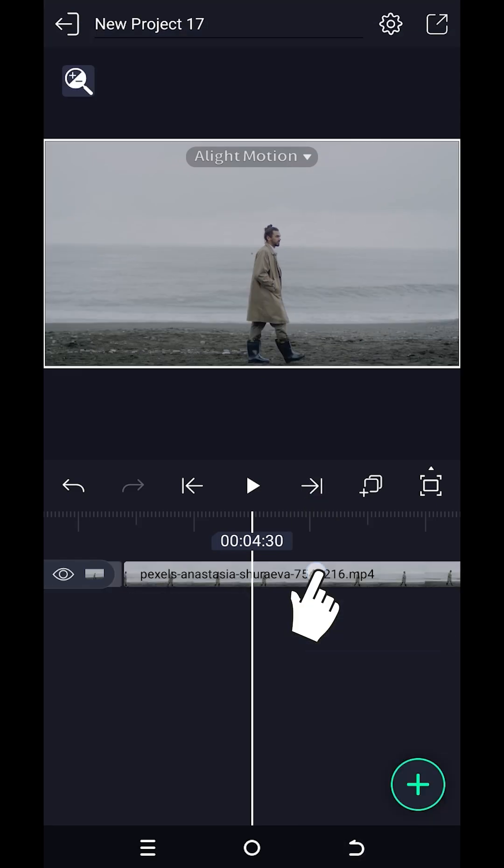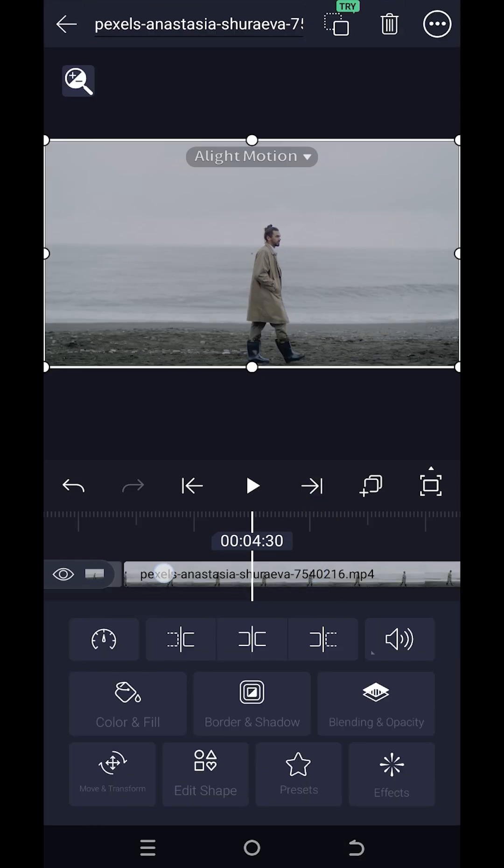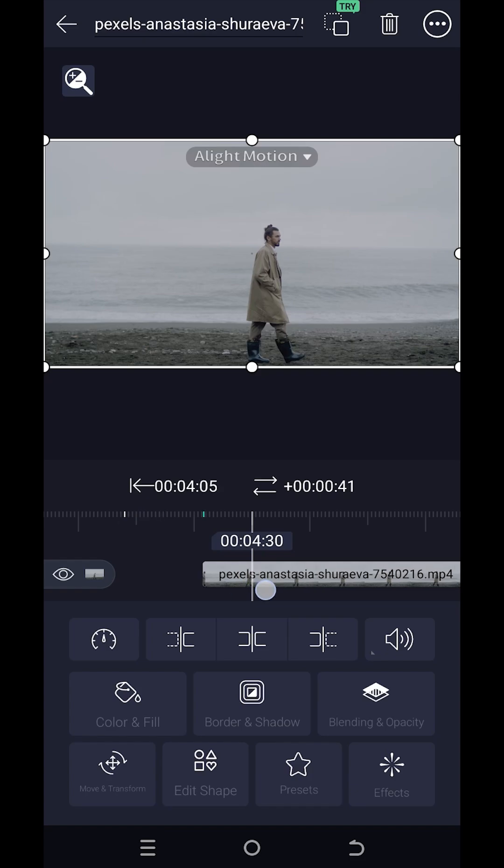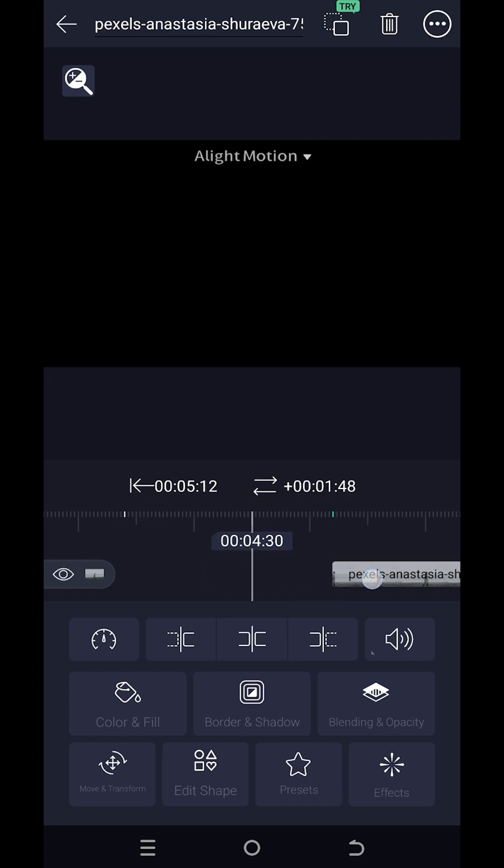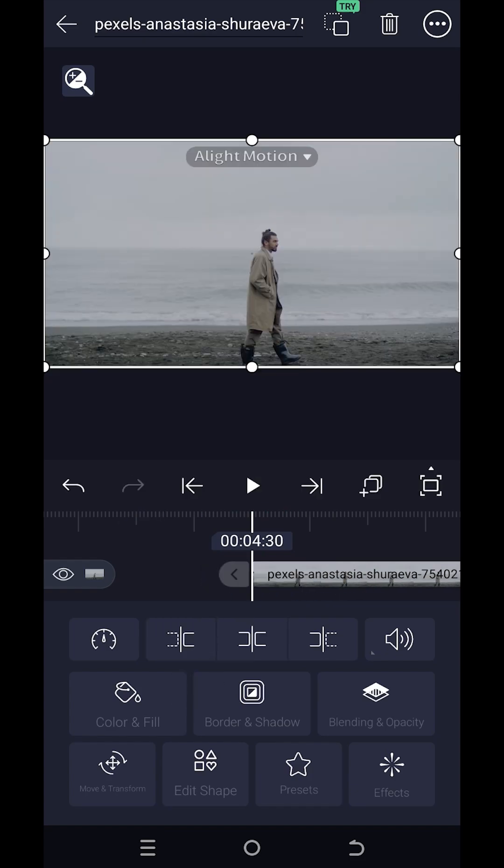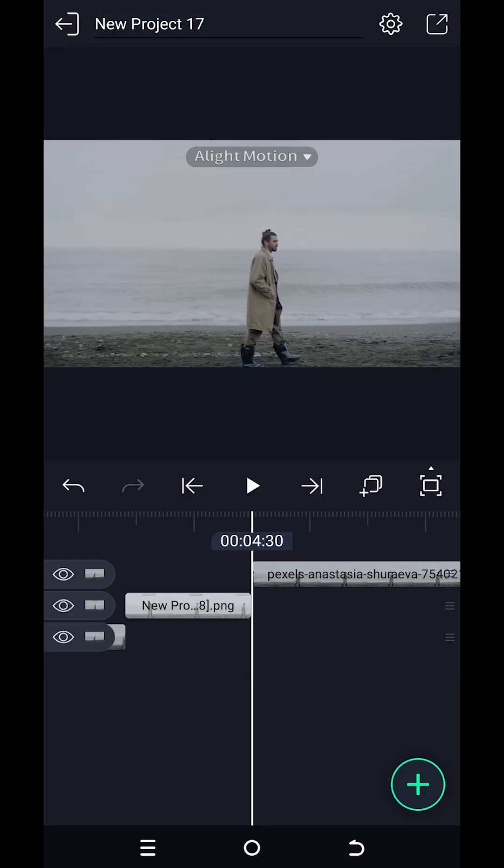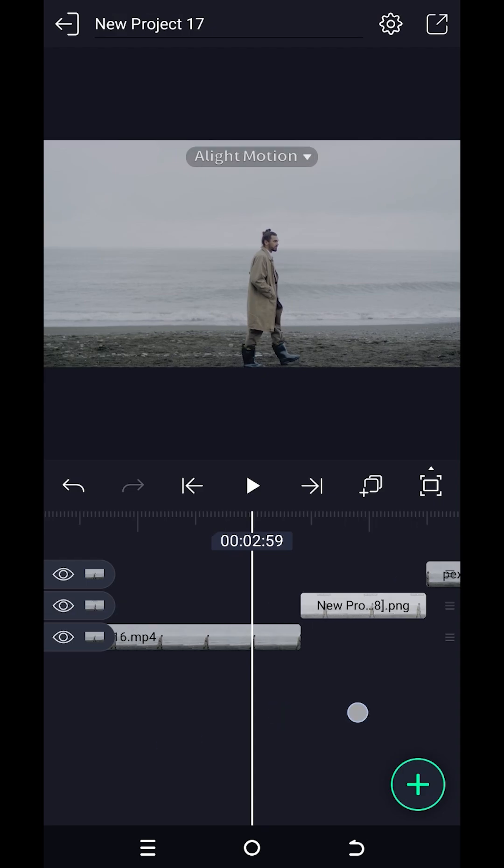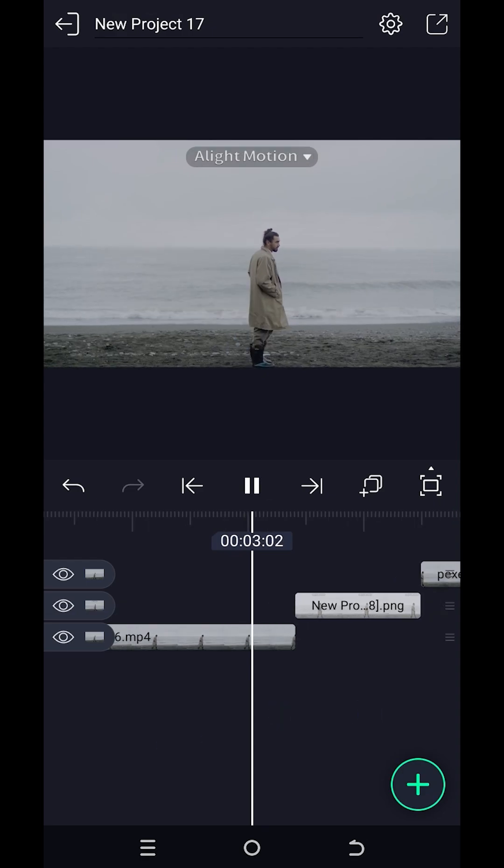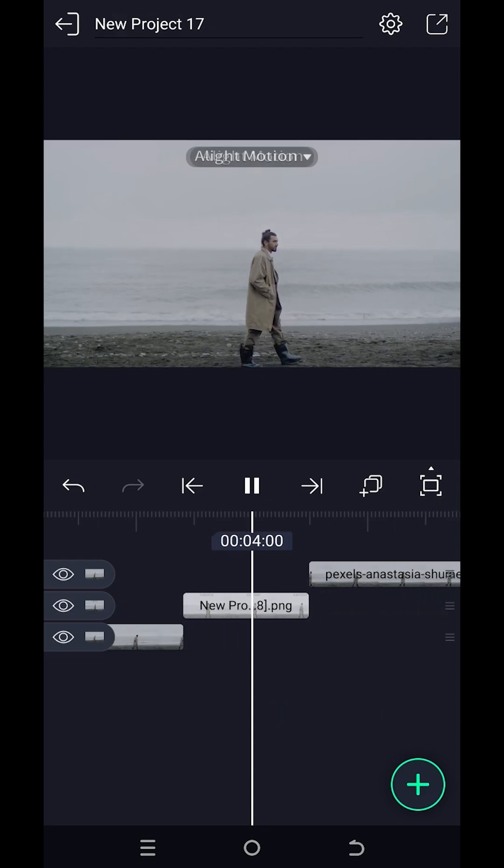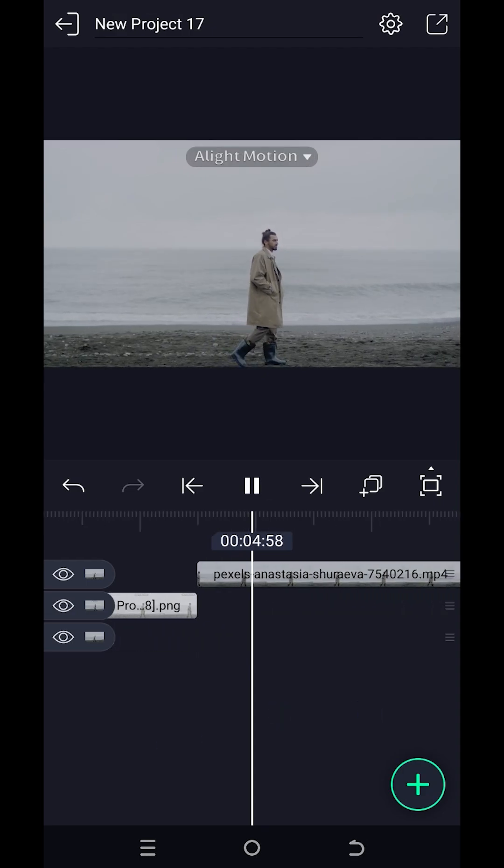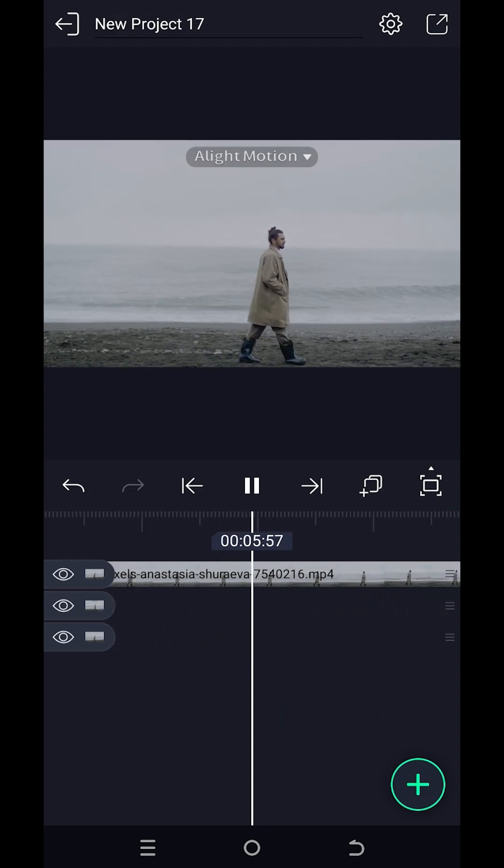Move the upper layer forward a little bit, then tap on this button to align with the playhead and we are done. Thank you guys for watching, have a good day.